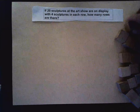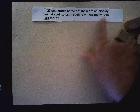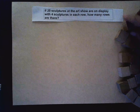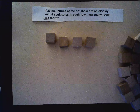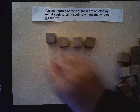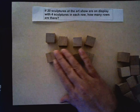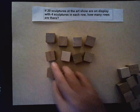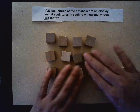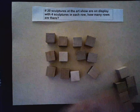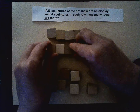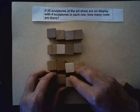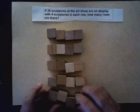Now I'm going to arrange them according to the word problem. They say the display has four sculptures in each row, so I'm going to do my first row. Here's my first row — and now I know that all I have to do is build rows of four sculptures each until I'm done with my 20 objects. Here's one row, two, three, four.